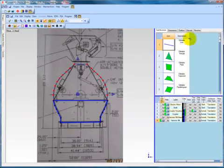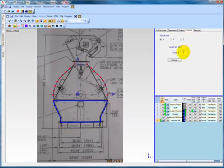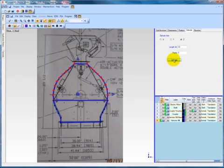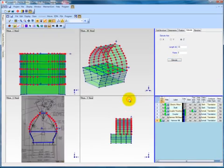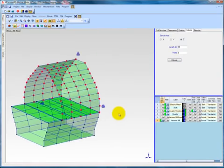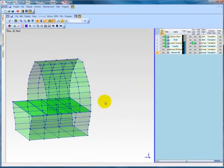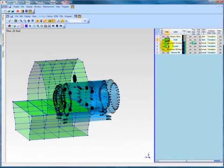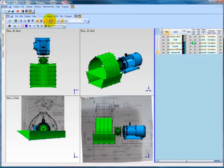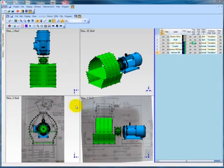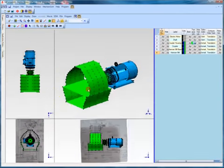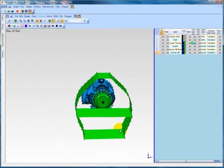We perform the same steps with the hammer mill, but with an extrusion length of 33 inches. After completing our extrusions of the hammer mill and base and repositioning them appropriately, we need to close each end by creating triangle and quad surfaces.